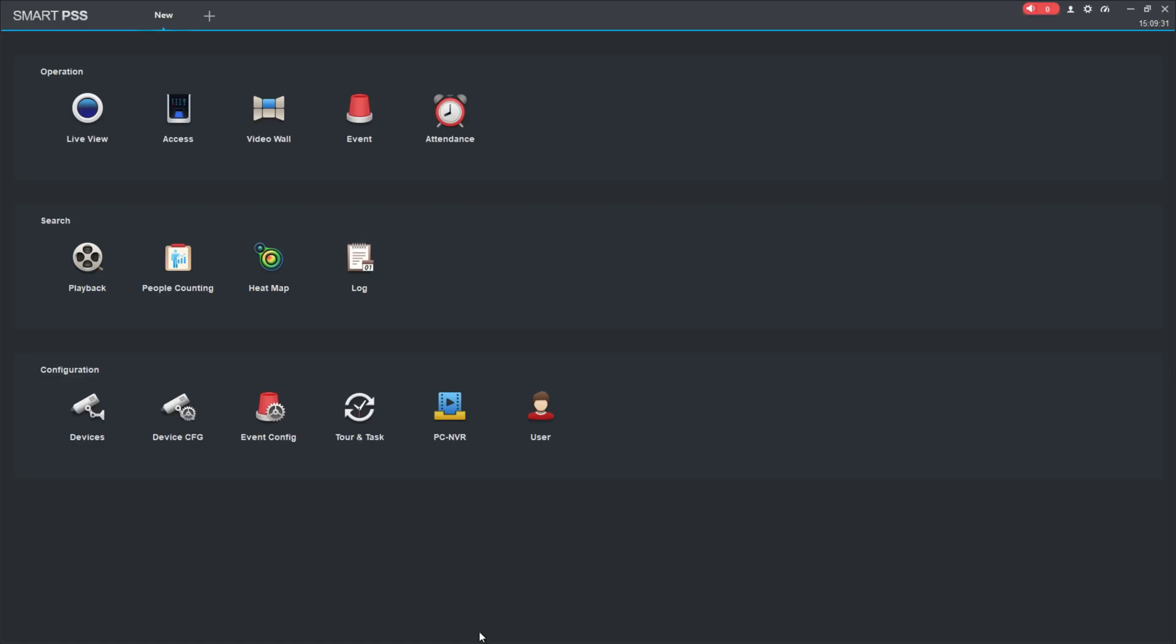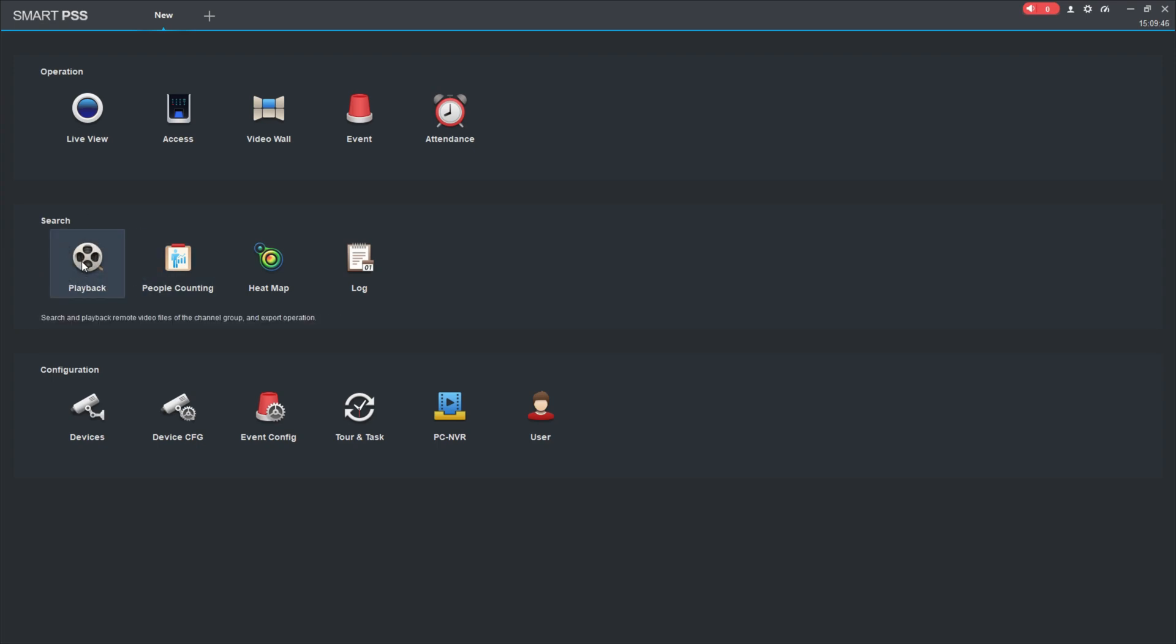I already have mine open here, and it's going to take you to the main layout, the main menu of this software. For saving a clip, we're going to need to find the playback, which is right here—it's that film roll icon. If we click that...